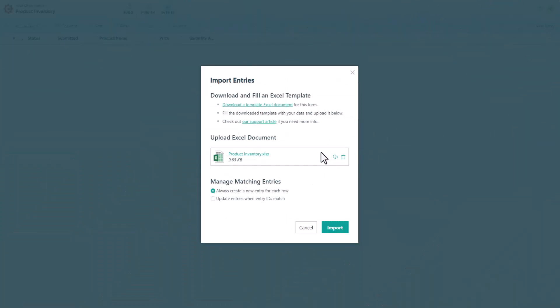By default, importing this document will create a new entry for each row. The other option is to update existing entries, which won't work in this case because we don't have any entries yet, and we didn't specify any entry numbers in the ID column. With everything in place, I'm going to hit the import button to start importing my entries.